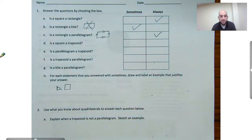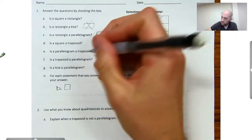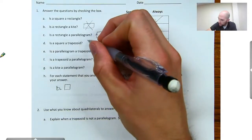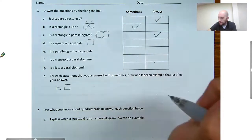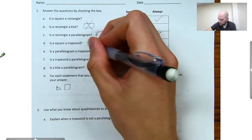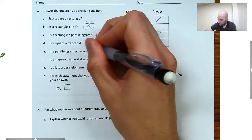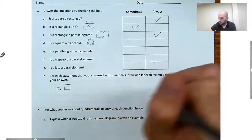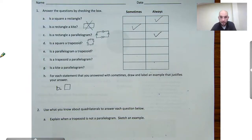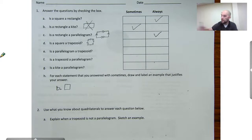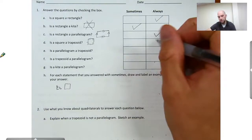The next question is: is a square a trapezoid? A square has four right angles and all sides the same length. A trapezoid needs to have at least one pair of parallel sides, and a square has two sets of parallel sides. Since a trapezoid needs at least one, and two is at least one, a square is always a trapezoid.